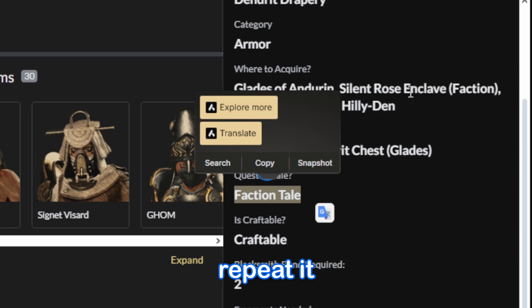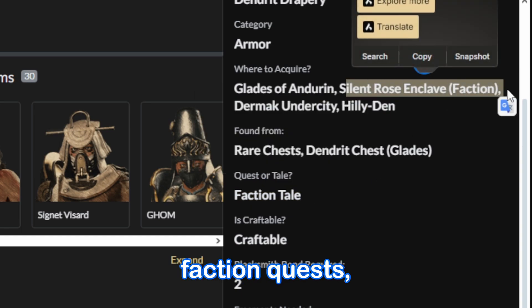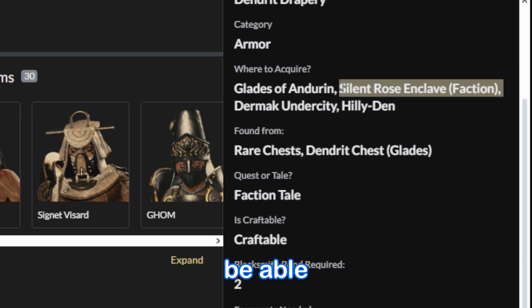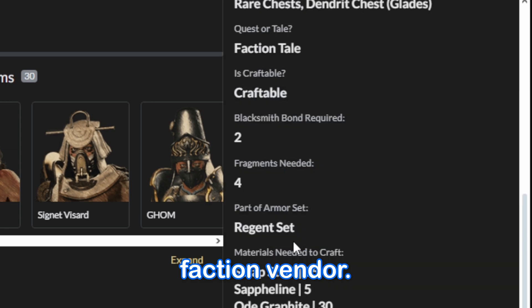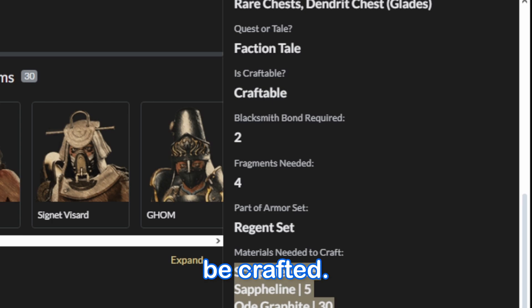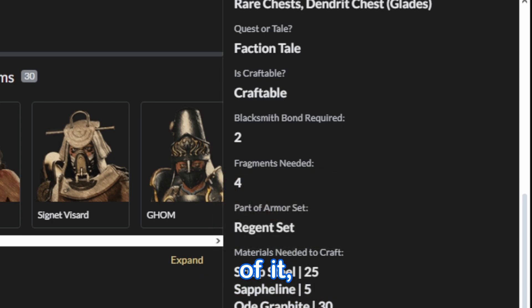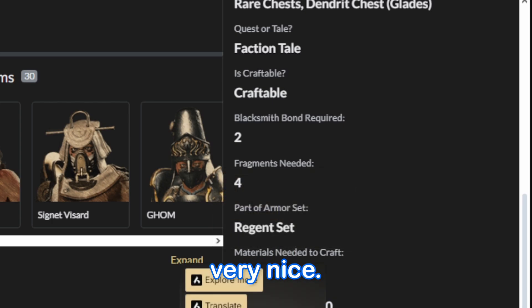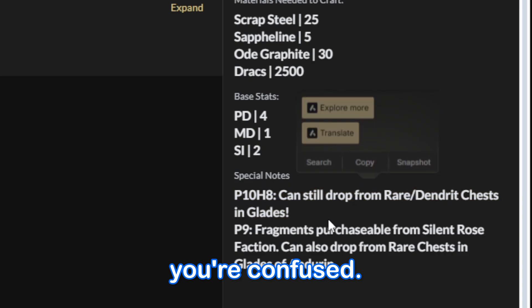So you can just repeat it from Silent Rose Enclave faction quests, and you'll be able to get it or buy it from that faction vendor. And if you scroll down, it'll tell you also what materials are needed to be crafted. It also tells you the base stats of it, which is also very nice. And it also has some special notes here, even in case you're confused.